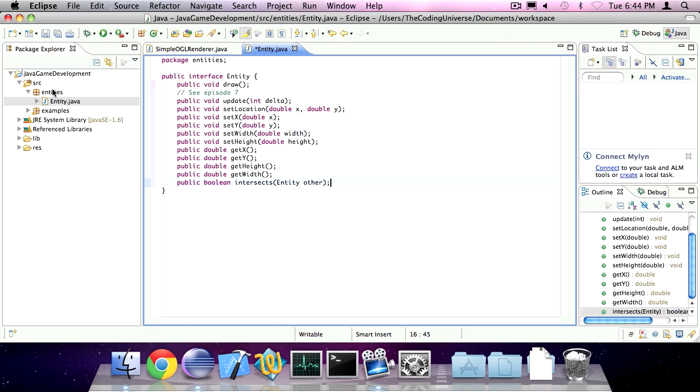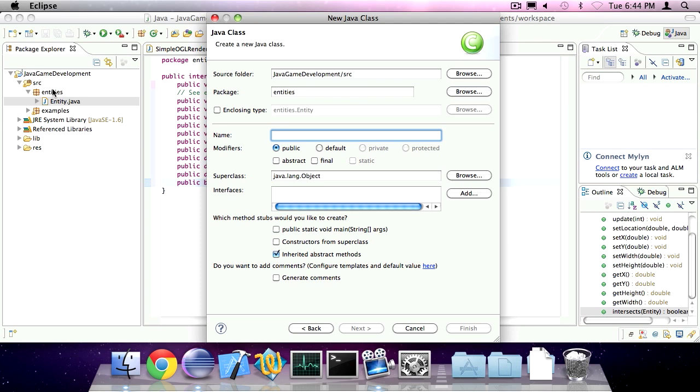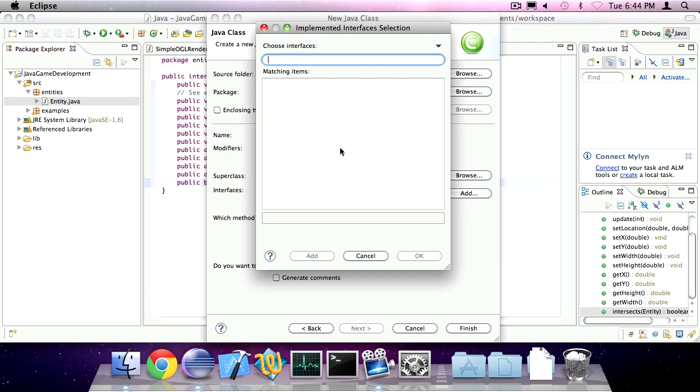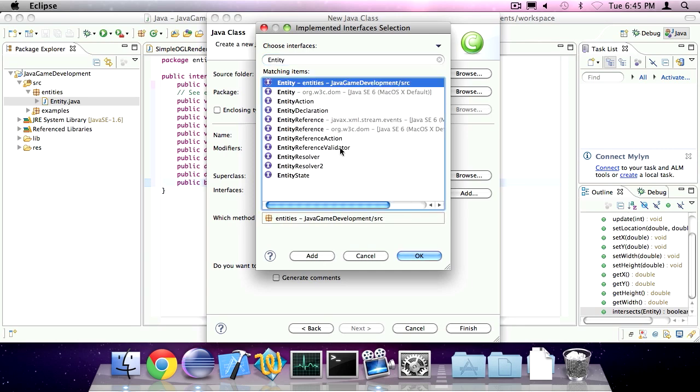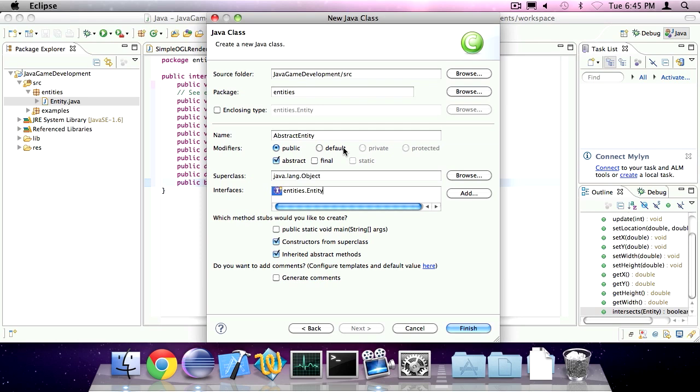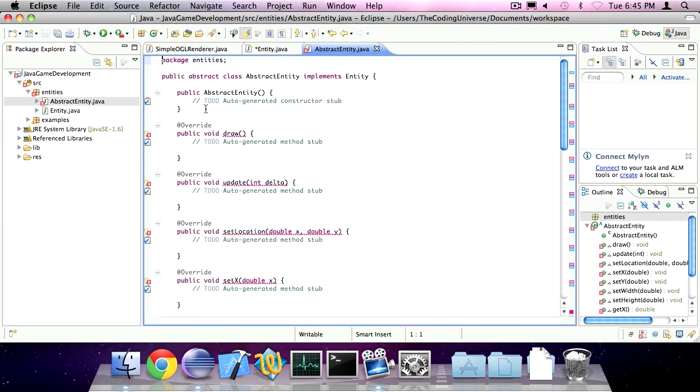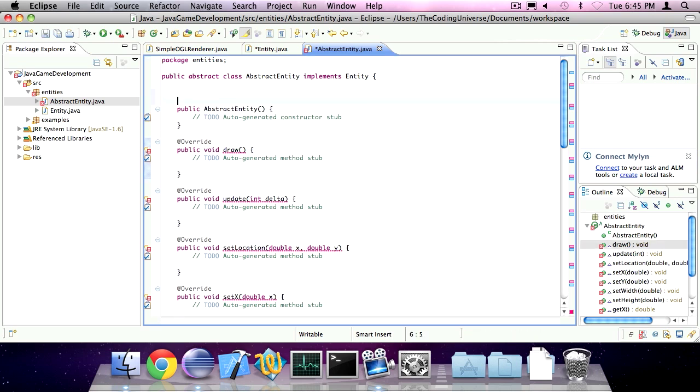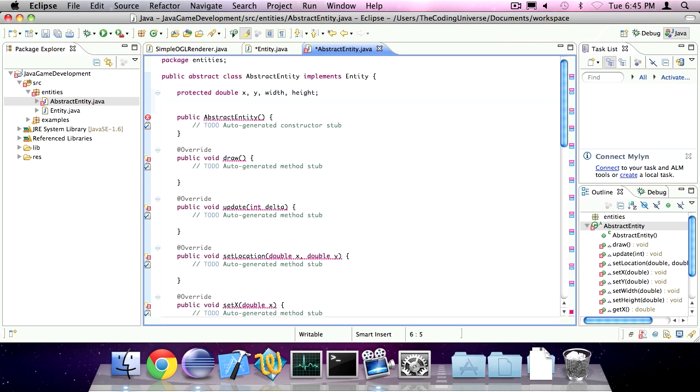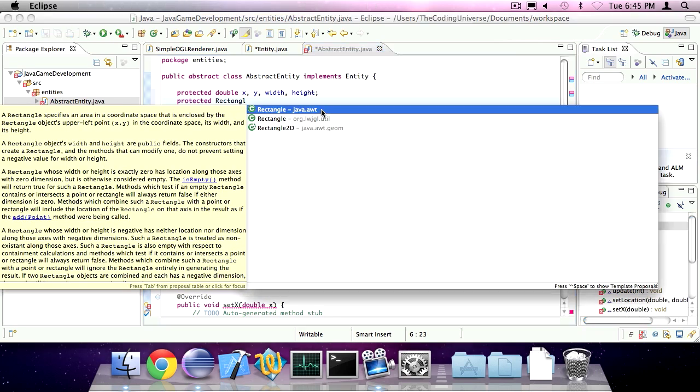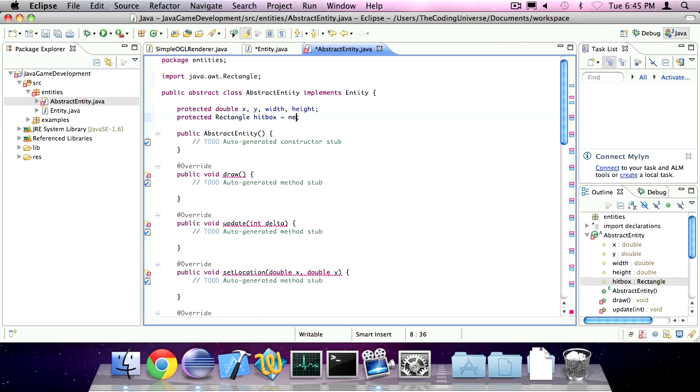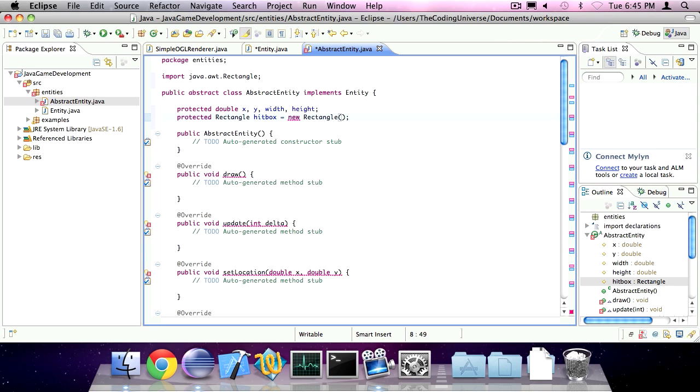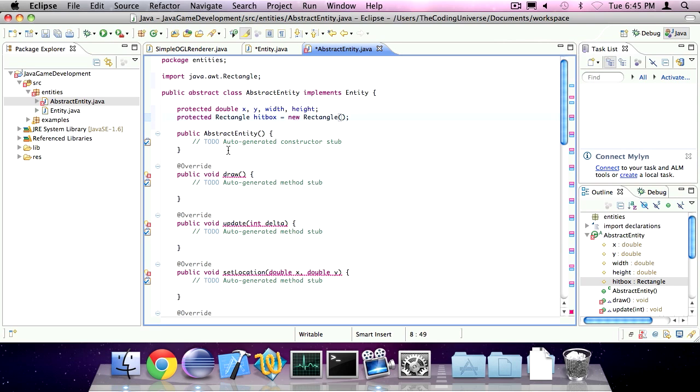So now we can create an abstract class called abstract entity. Make it abstract. And add the interface entity. Okay, so we're going to create some protected variables of type double. x, y, width, and height. I'm also going to create a protected variable of type rectangle, the awt variant, and call it hitbox. We're going to initialize it immediately to a new rectangle with no parameters.